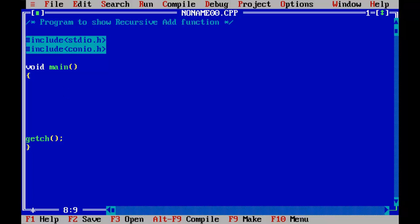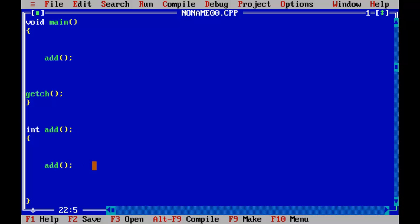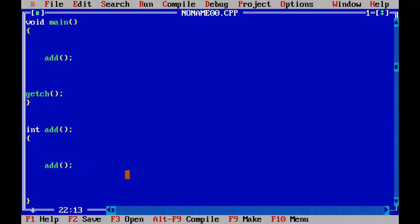In this program I'm going to show you the recursive add function. I'm going to call an add function from the main function — defined below the main — say 'int add'. This add function is going to call itself up to some number of times. This function call initiates the function; when control enters here, this will iterate the function, making the recursion of the add function until some number of times.